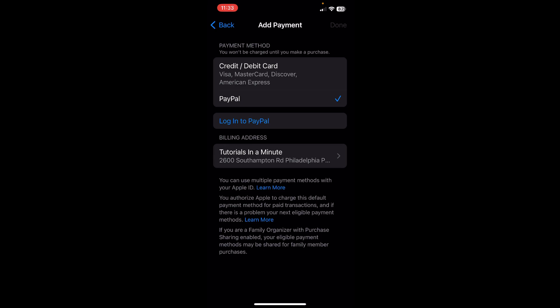You'll simply select 'add payment,' choose PayPal, and then log into your PayPal account - that's all. Now if you go to Crunchyroll on your mobile phone and try to pay for your subscription, you're going to use your PayPal account.